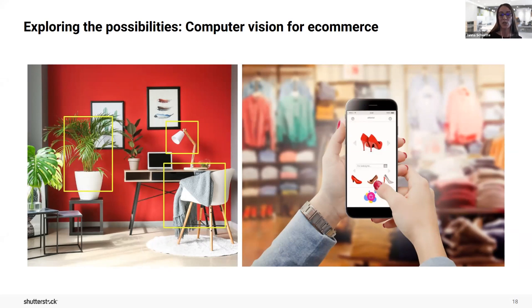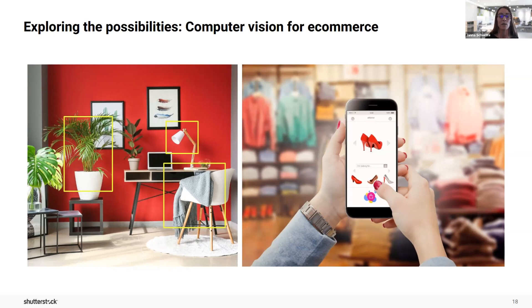Visual search is definitely growing, and I think for millennials at this point it's the preferred way to search and shop. It's really transforming the way they shop — they take a picture of a product, they find it, and they purchase it online.